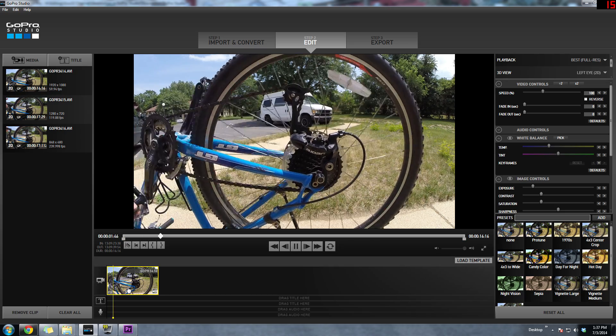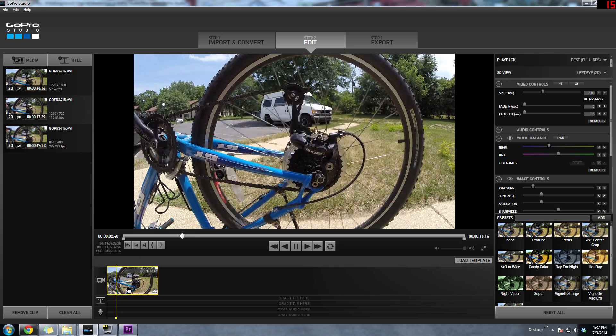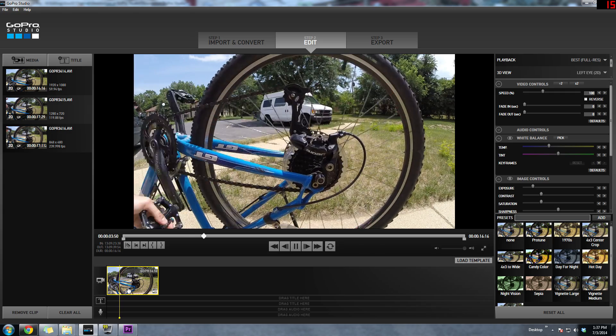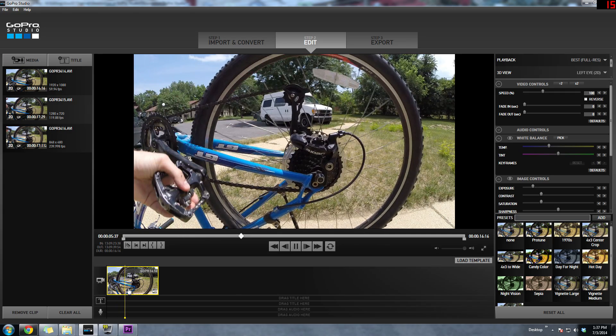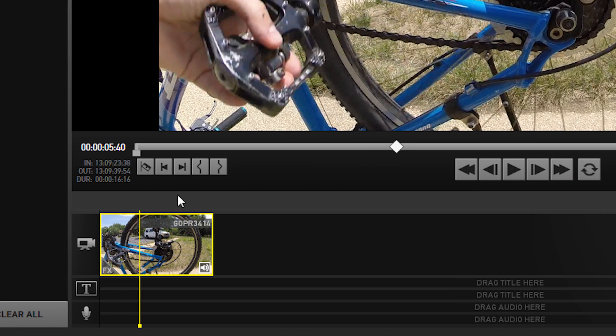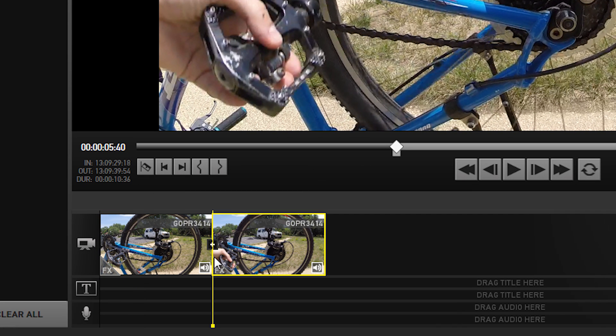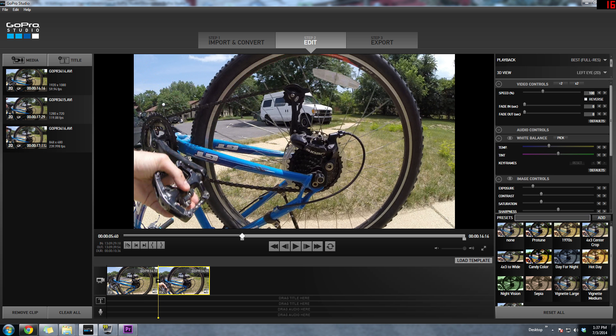Playing this back will play back at full speed. So if you want to make this section 60 frames per second slow down, what you want to do is use the razor tool or the split tool right there. Basically what we want to do next is slow down the footage to the right of that split.